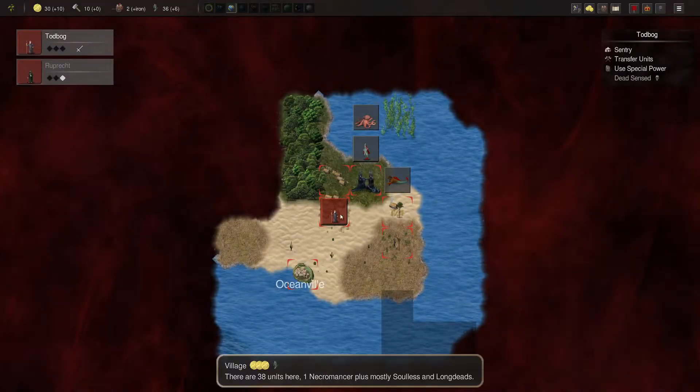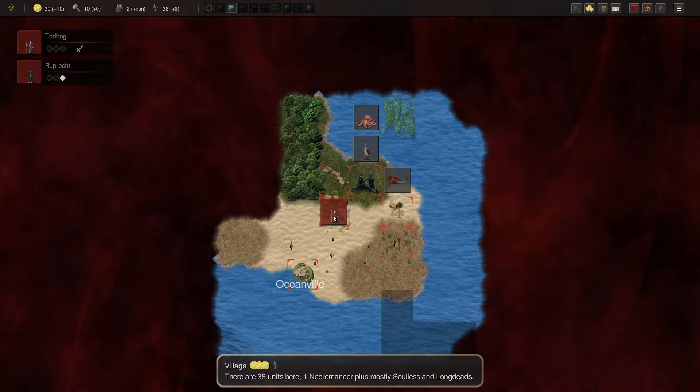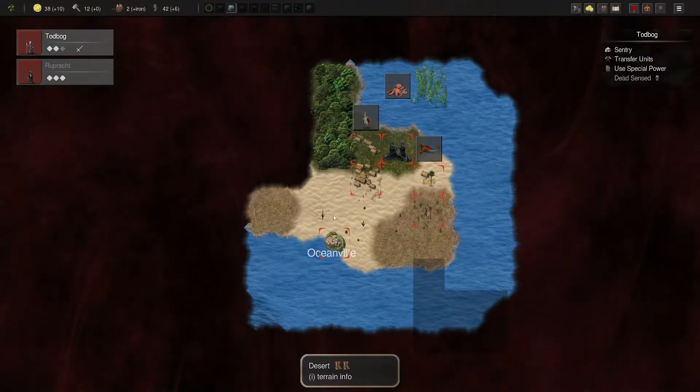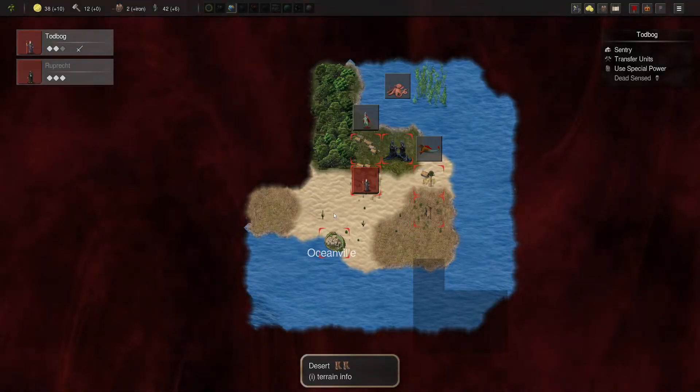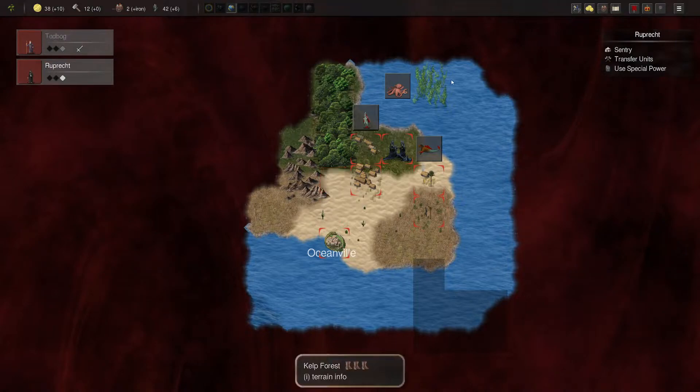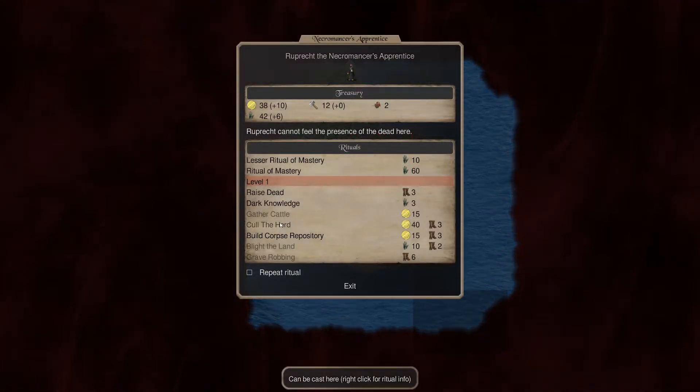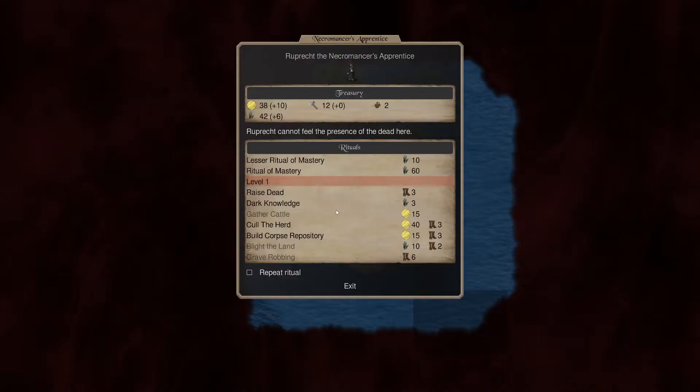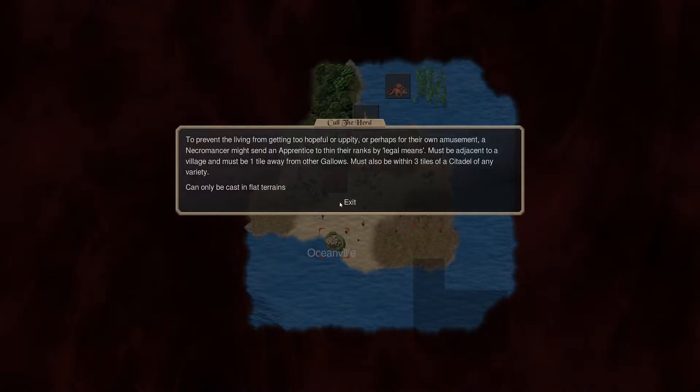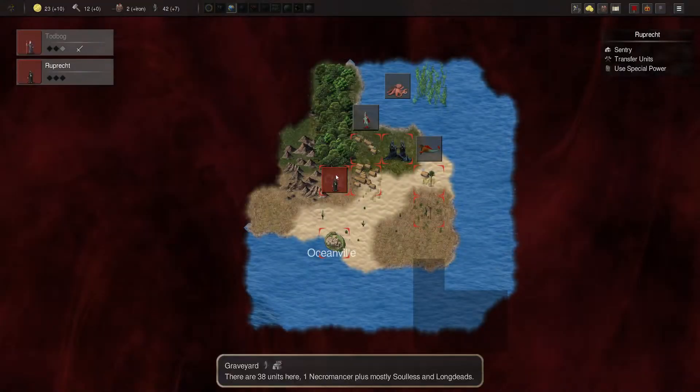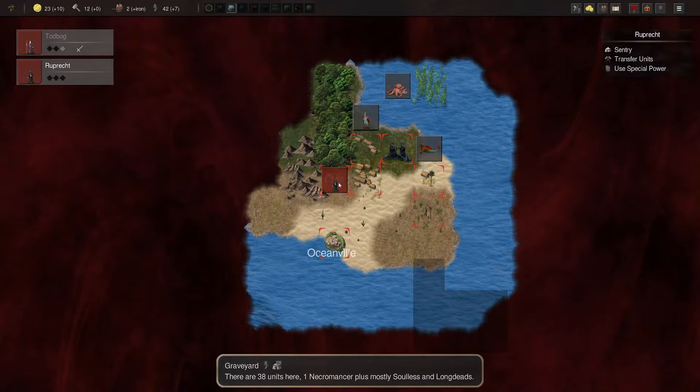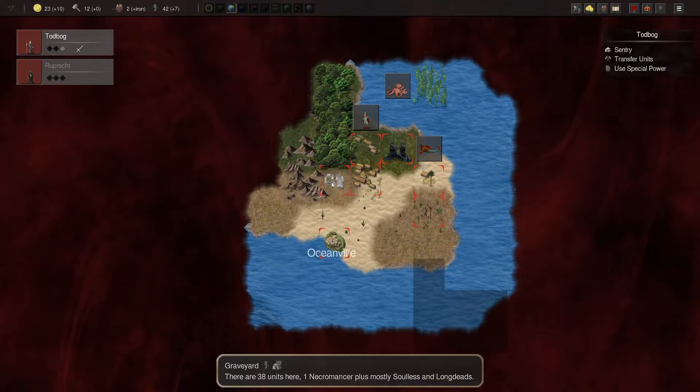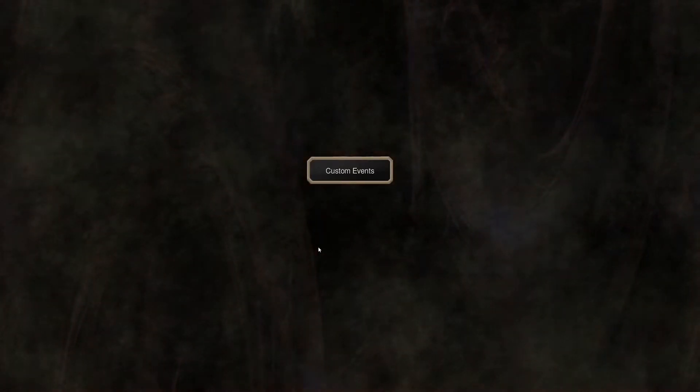So it'll create a gallows. And we'll create ourselves a graveyard. I guess so. Let's see. There is all amount of dead sensed here. But that's not necessary. Okay. All right. I should use you. Call the herd. Call the herd gives me gallows. Let's do the corpse repository first.